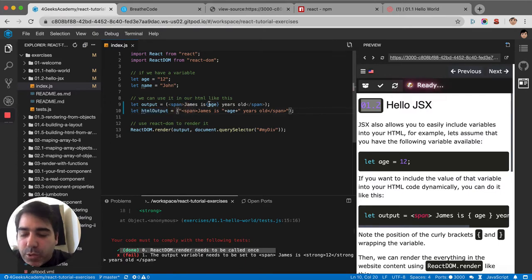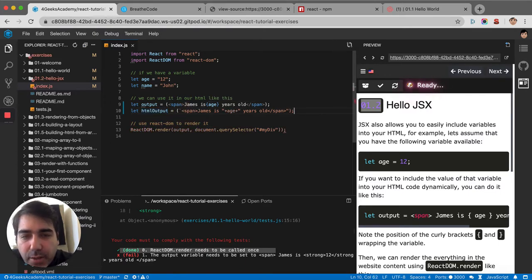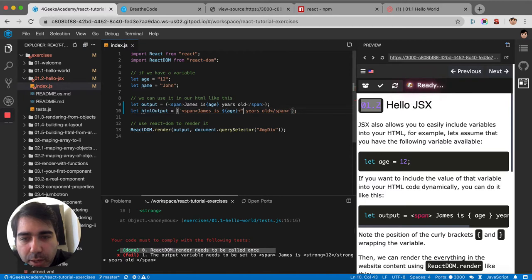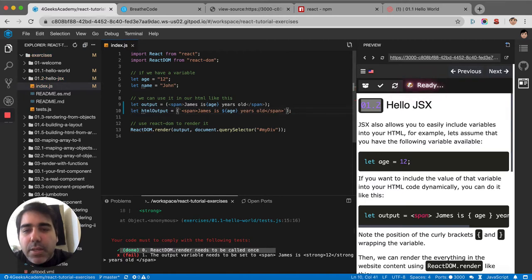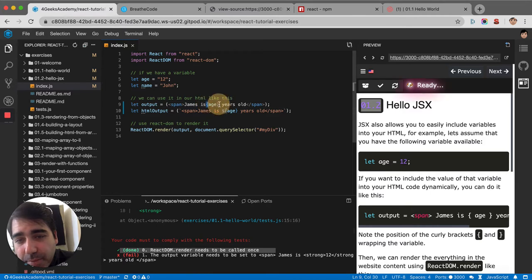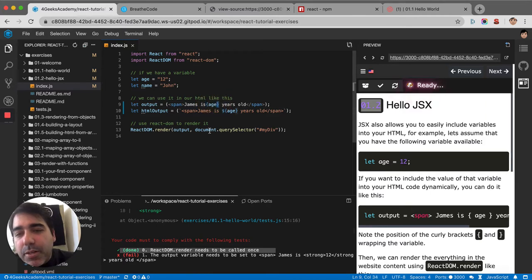You can also do it with template strings that are more similar to React, because you put them with a dollar sign and curly brackets like this. That's even more similar to React - React has the same curly brackets, right?